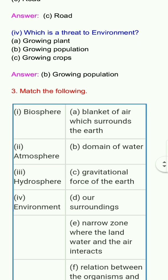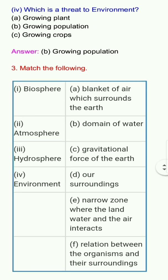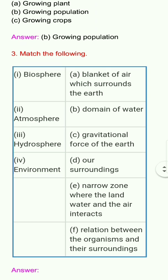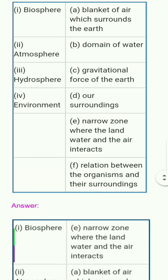Question number 3: Match the following. 1. Biosphere — a. Blanket of air which surrounds the earth. 2. Atmosphere — b. Domain of water. 3. Hydrosphere — c. Gravitational force of earth. 4. Environment — d. Our surroundings. e. Narrow zone where the land, water and the air interacts. f. Relation between the organisms and their surroundings.